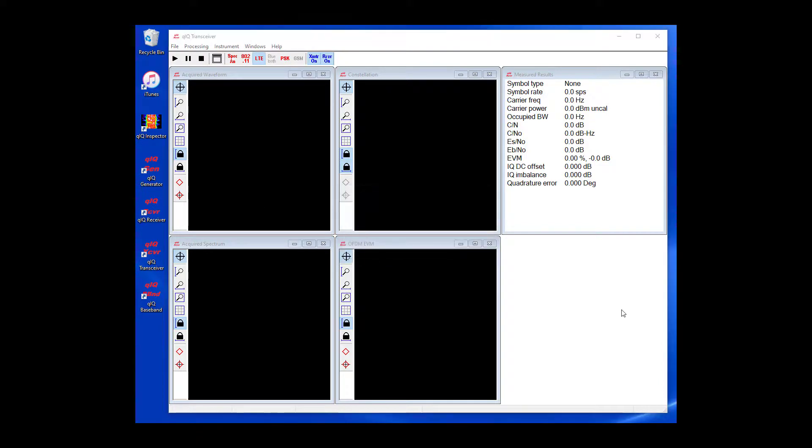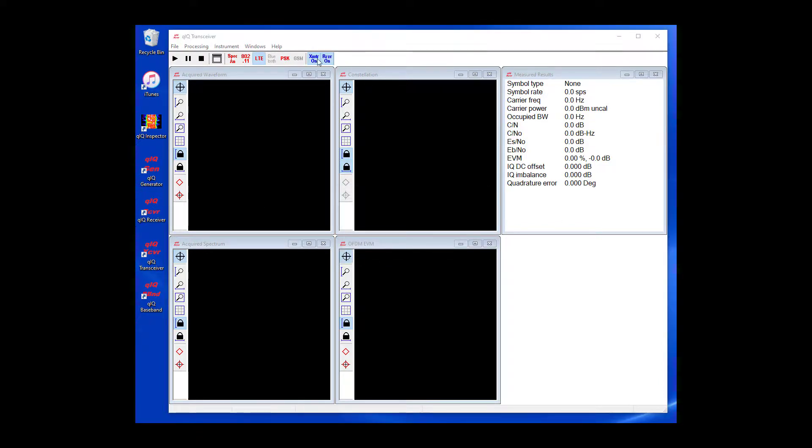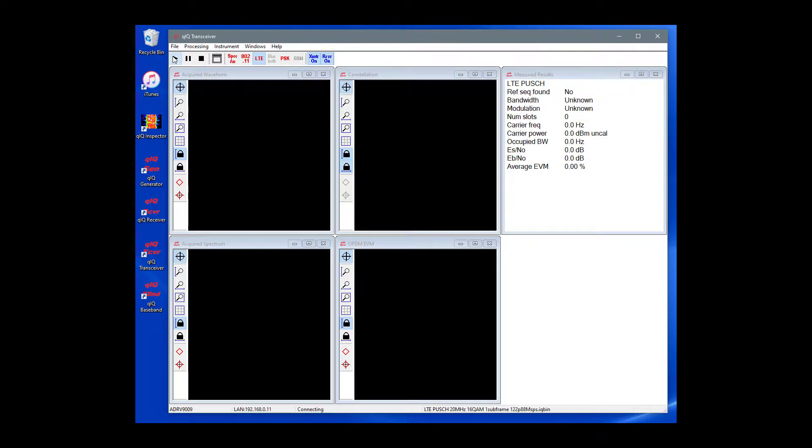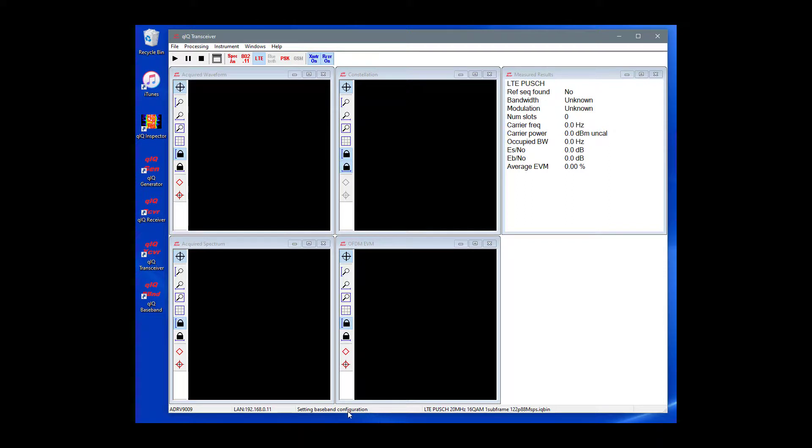On the main toolbar, make sure that the Transmitter On and Receiver On buttons are pressed, then click the Start button. This will begin the transmit and receive operations. It can take several seconds to load the baseband configuration in the transceiver chip. The status bar at the bottom of the main window lets us know when it is done.